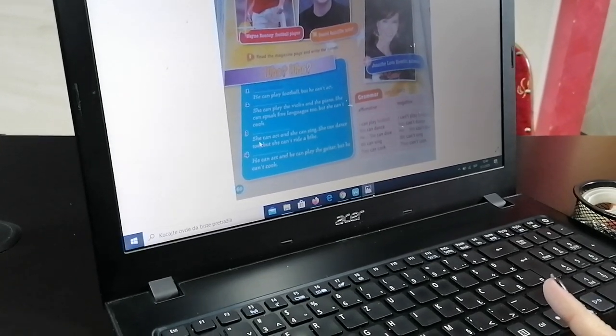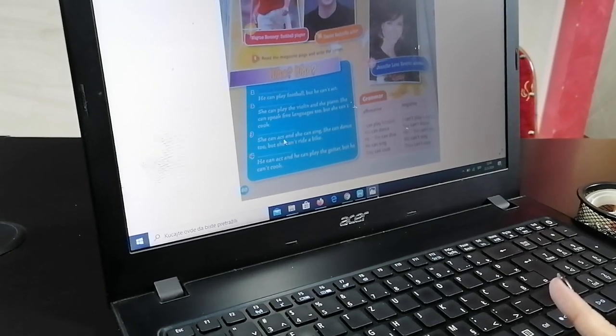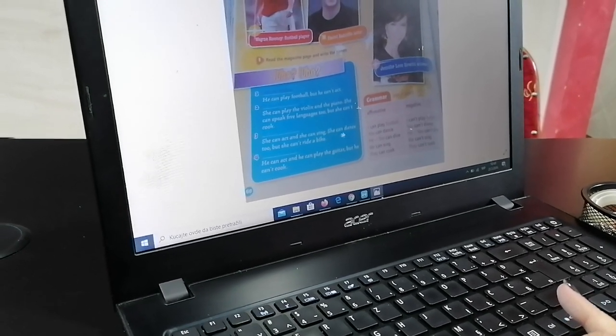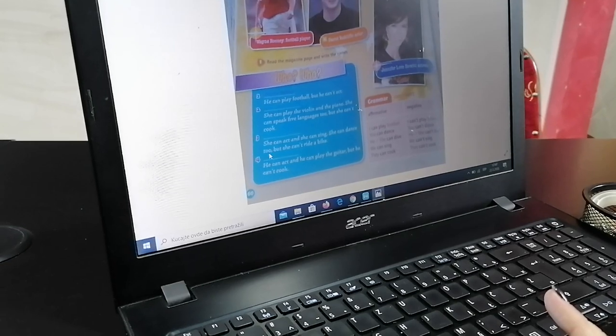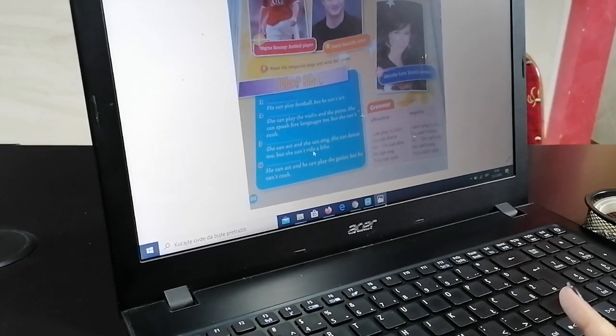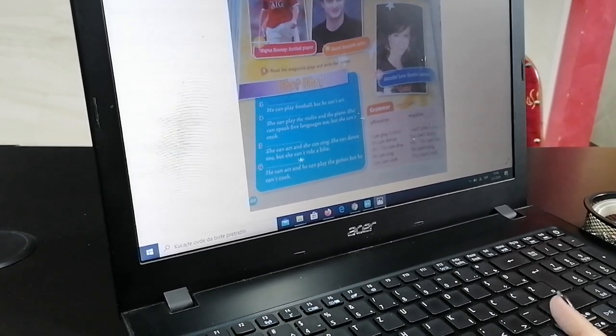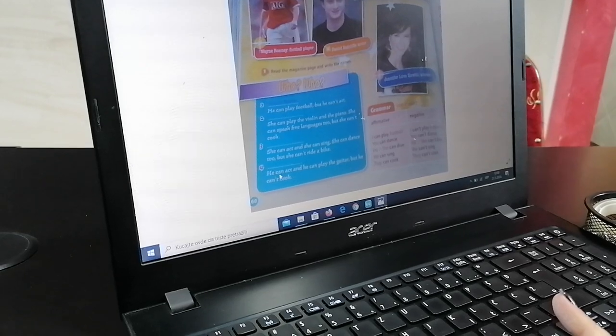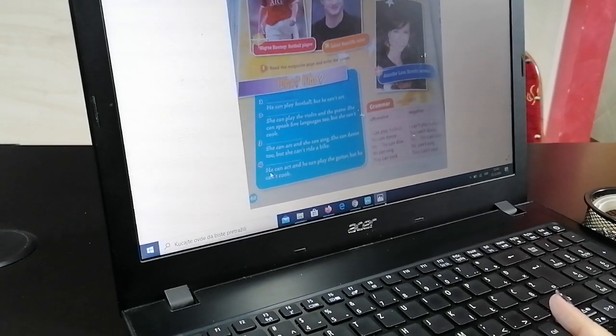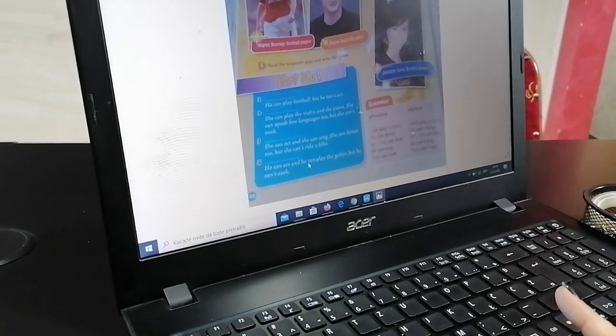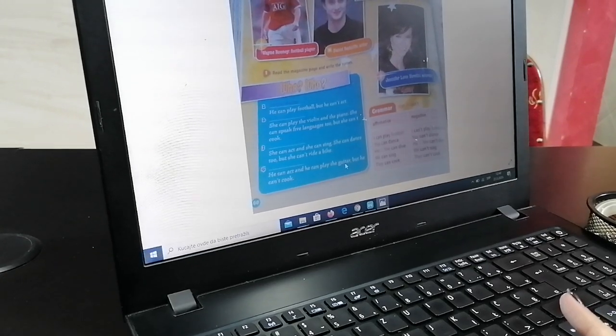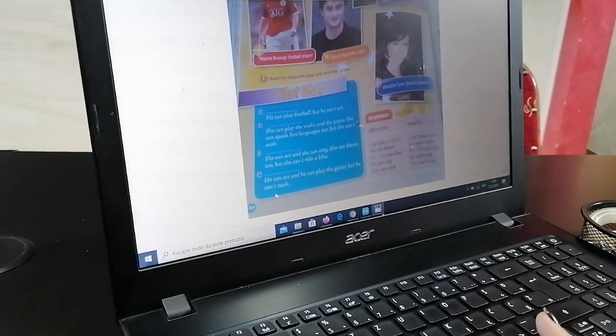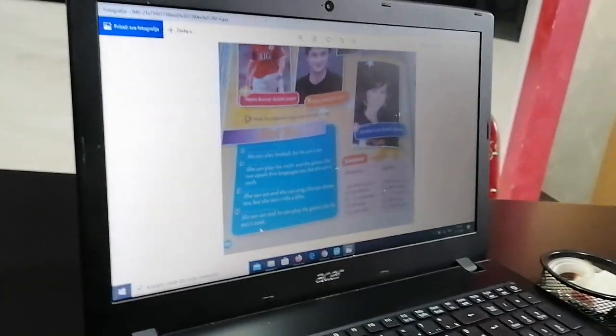She can act and she can't sing. She can dance too, but she can't ride the bike. He can, sorry. He can act and he can play the guitar, but he can't cook.